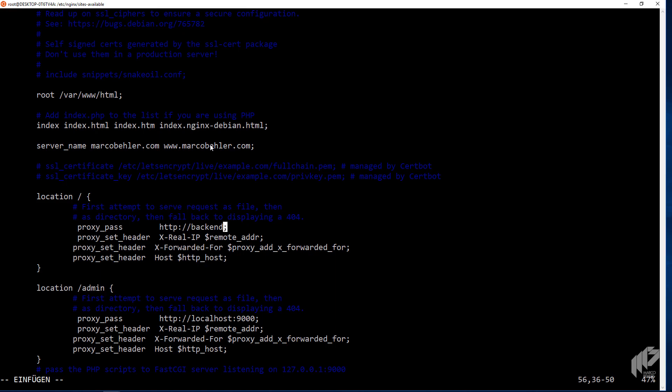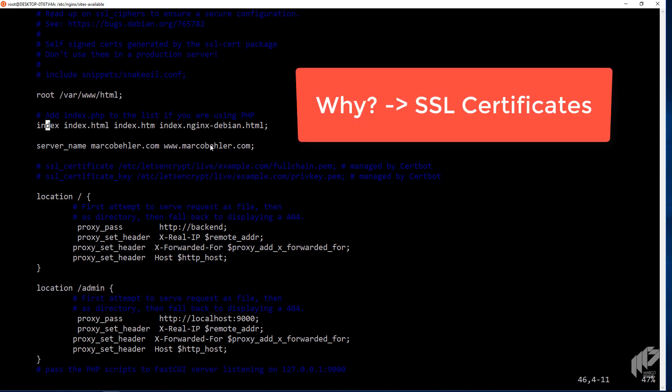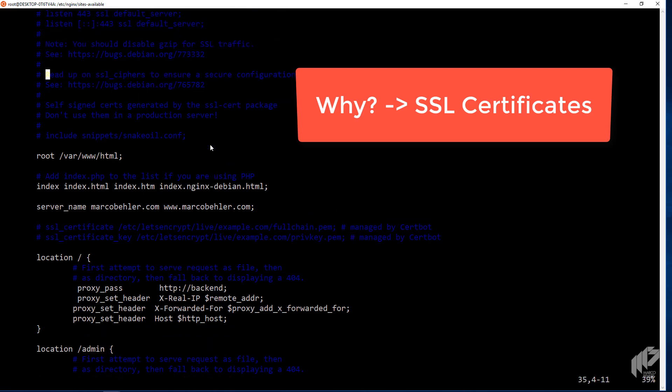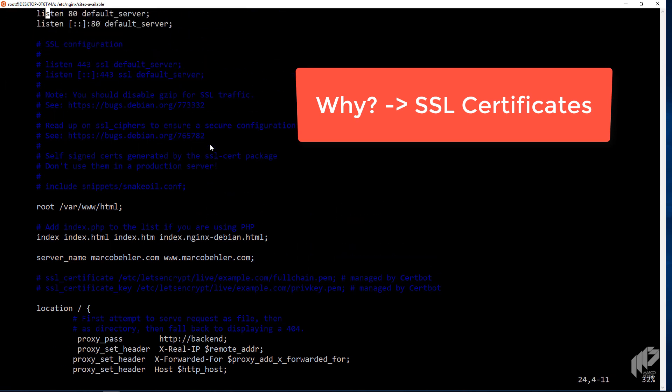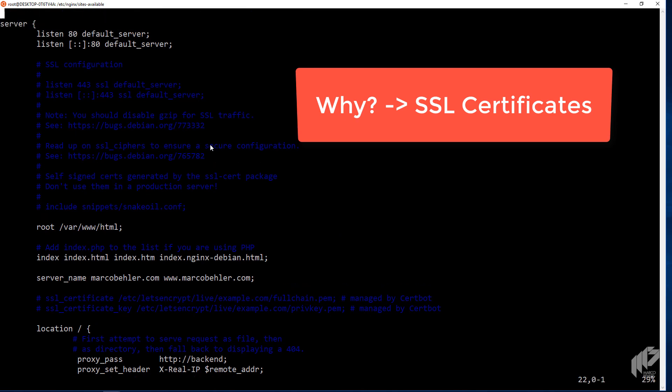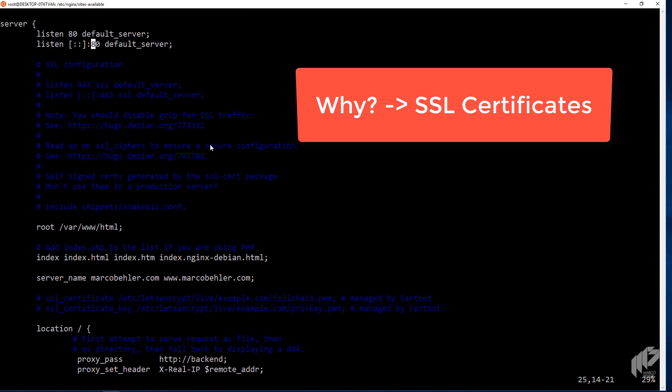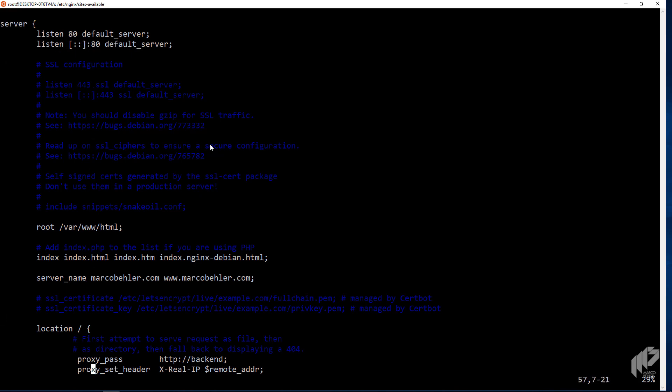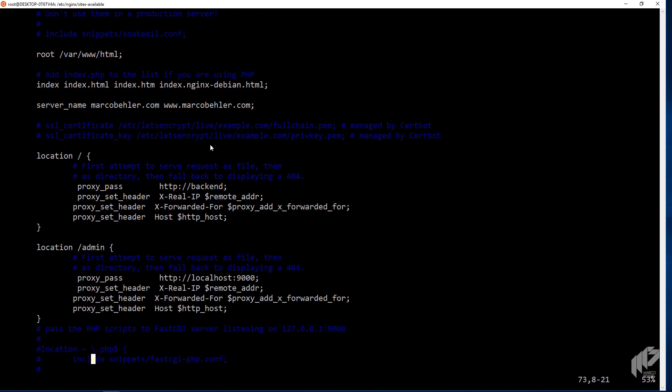Right, so that brings us to the next topic. The next topic is actually SSL certificates. Imagine you want to run your website, as is the default basically nowadays, under HTTPS. So you'd first of all have to put in some more listen directives up here. So listen to port 443, not 80 anymore, because that's the HTTP part. And then you also need to put in some certificates.